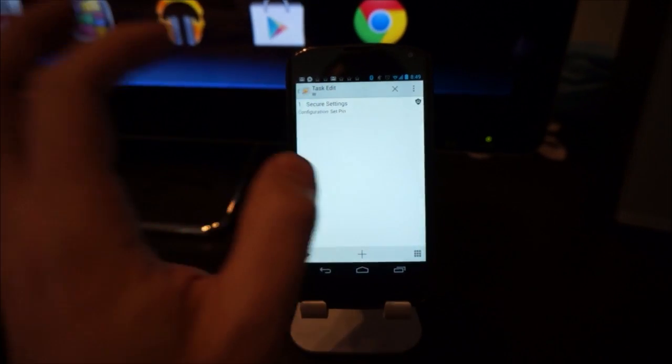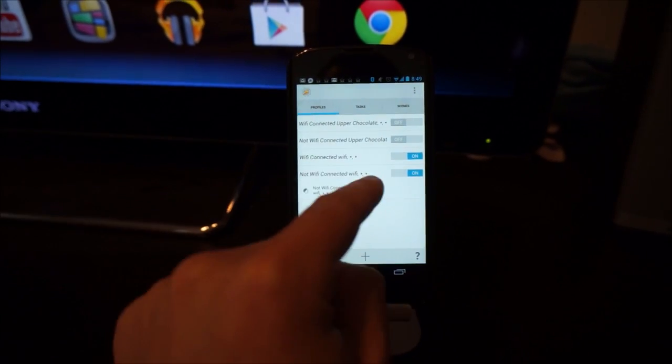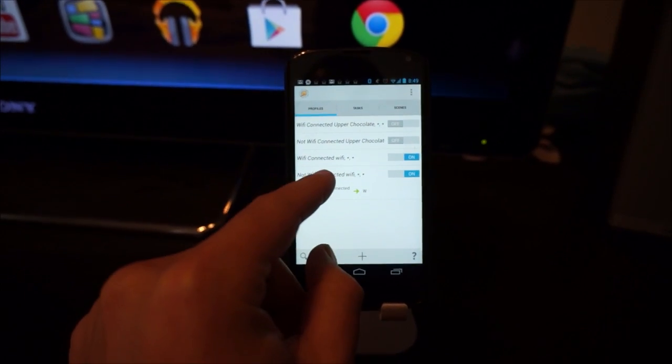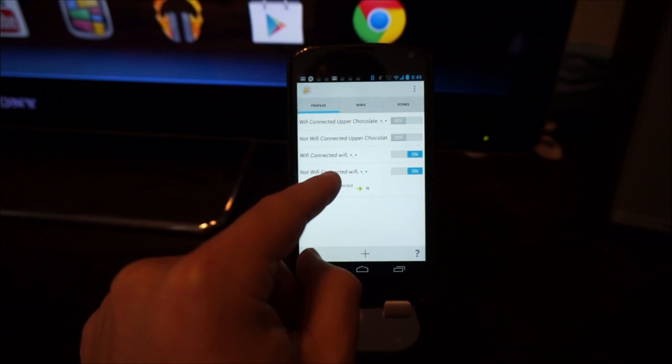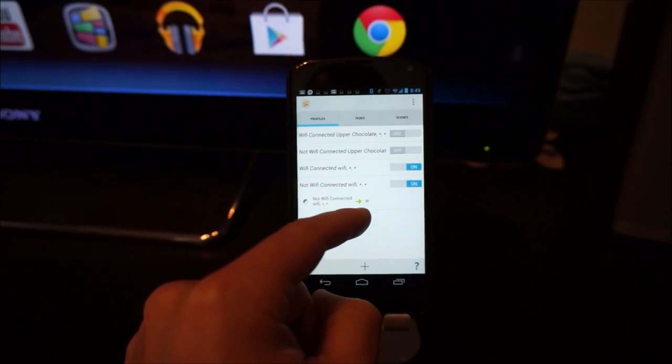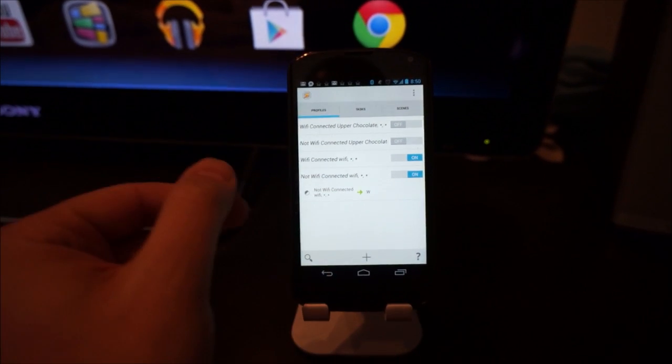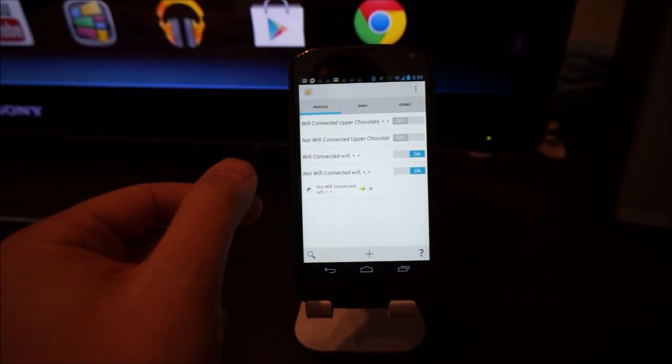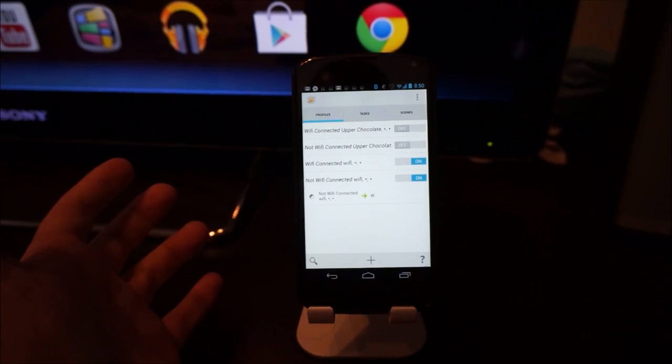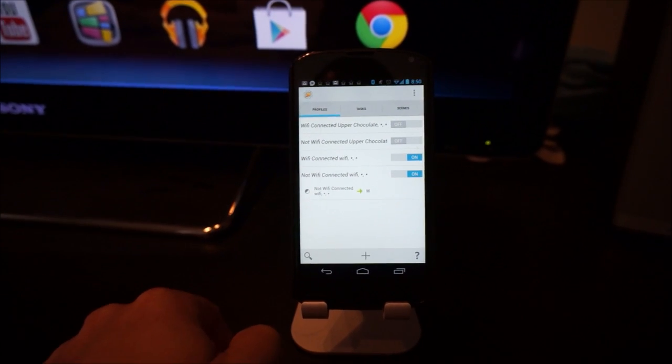Now if I go back, you'll see both of these tasks are on. So whenever I'm connected to a WiFi network named WiFi, it will disable my PIN. And when I'm not connected, it will force one when the phone is locked. And that's all you have to do.